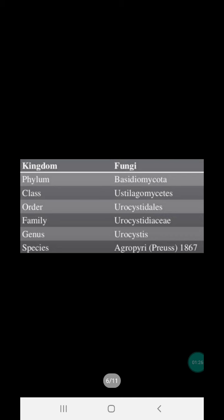For classification, Urocystis tritici comes under kingdom Fungi, phylum Basidiomycota, class Ustilaginomycetes, order Urocystidales, family Urocystidaceae, genus Urocystis, and species tritici.